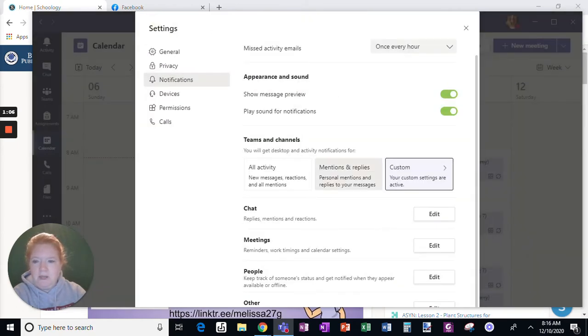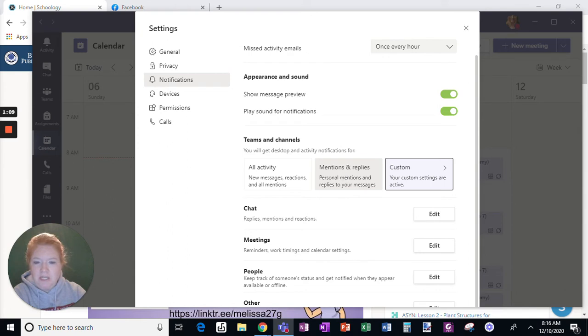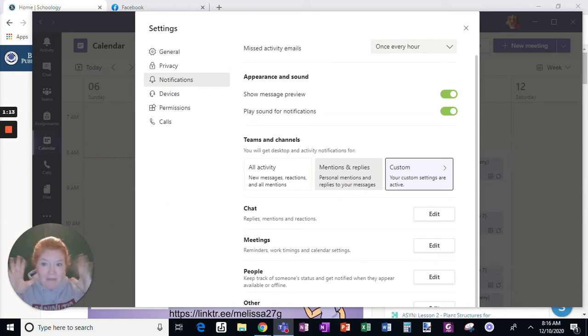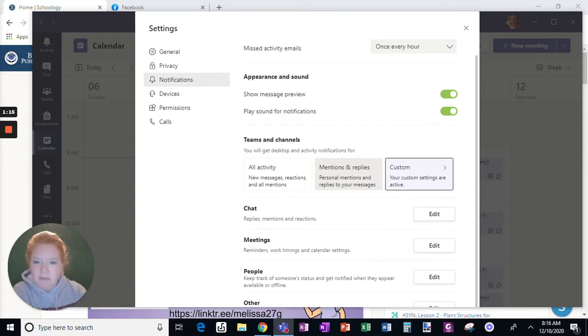But an easy way to set this without going through that is just to click here on mentions and replies. That means you just want to be notified with that pop-up when someone specifically replies to you.